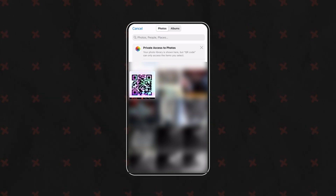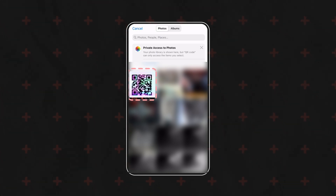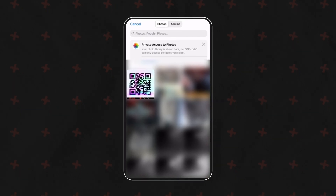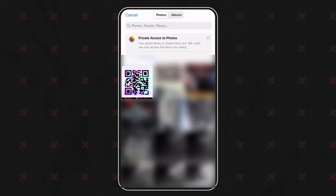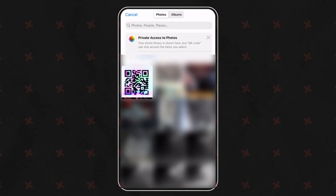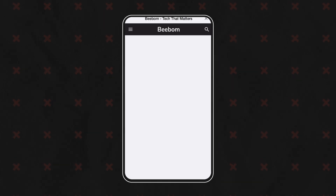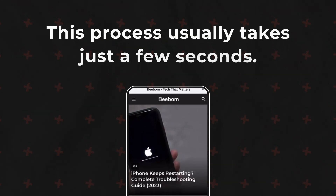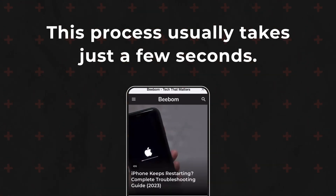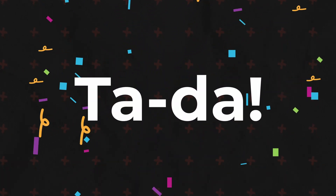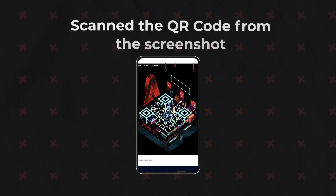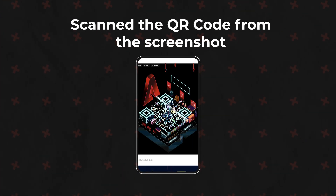Select the screenshot that contains the QR code from your photo gallery. The app will display the screenshot and you may need to align the QR code within the scanning frame. Once correctly positioned, the app will automatically detect and scan it — this process usually takes just a few seconds. The app has successfully scanned the QR code from the screenshot!